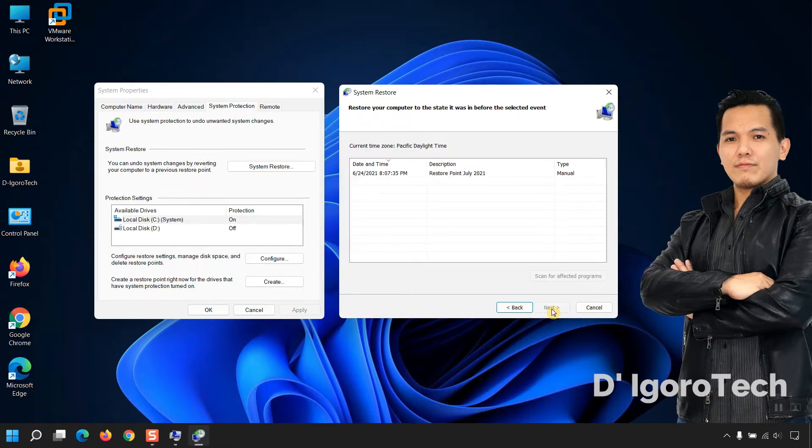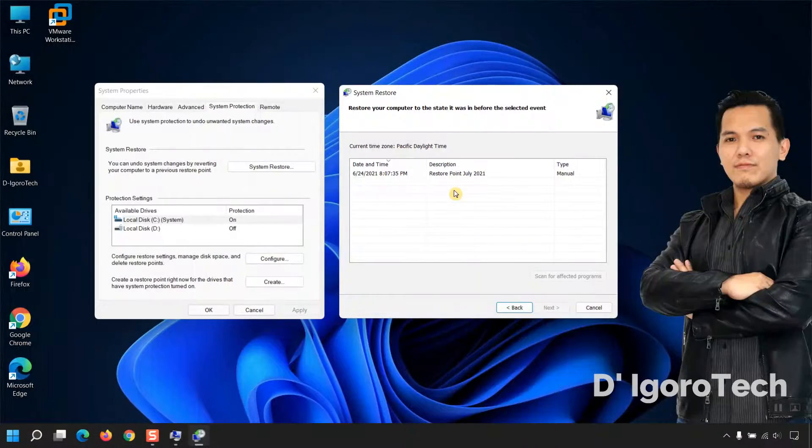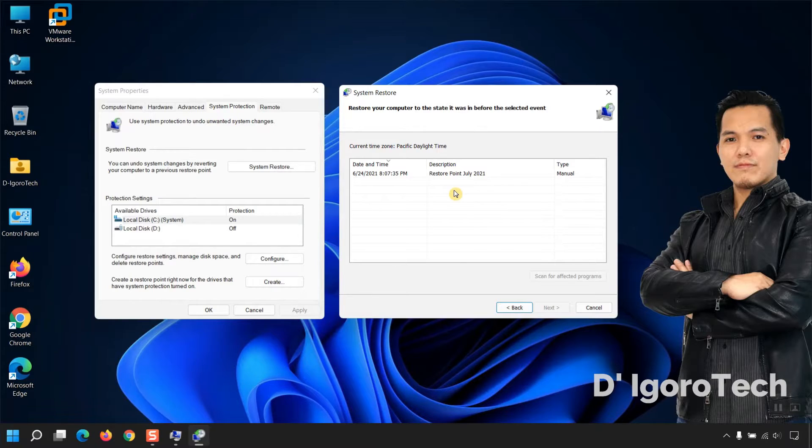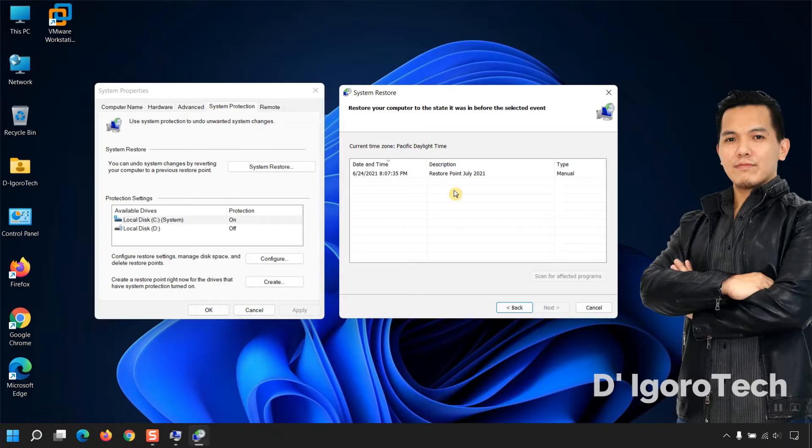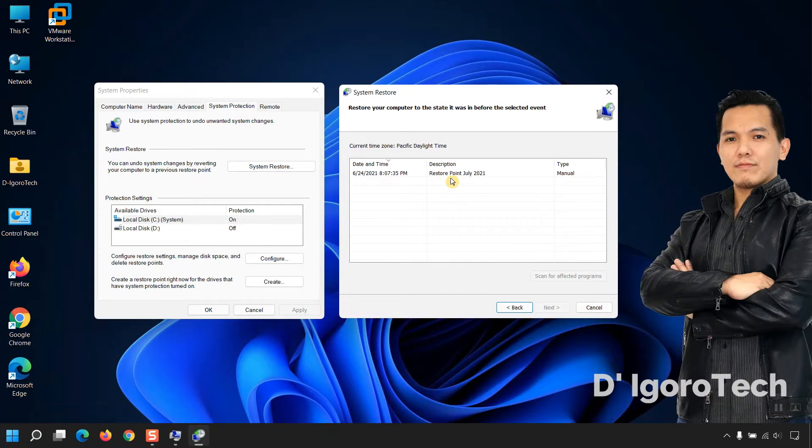Click Next. You can choose the restore point you want to apply. We only have one option which we just created. Click on it.